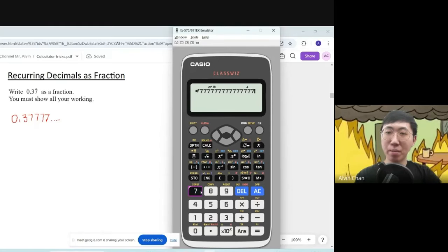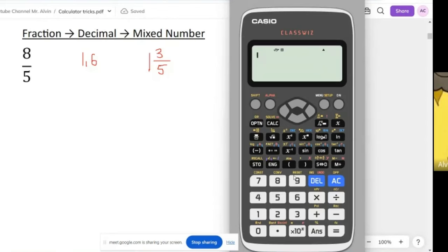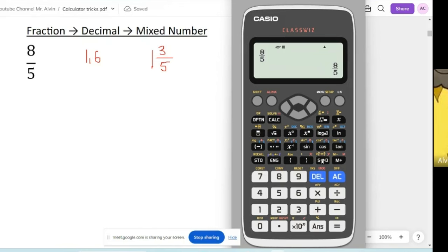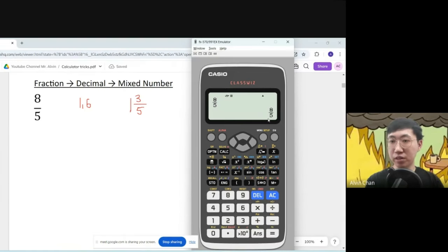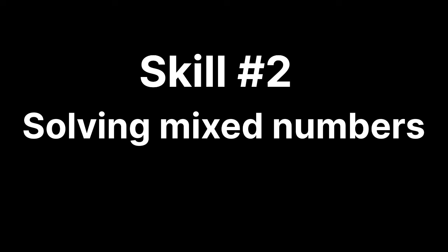I'm gonna show you 20 calculator tricks. Press the fraction button, key in 8 over 5, press equal. Now press this button to change into decimal — that's S to D — so you get 1.6. Press this button again and you'll hop back to a fraction. If you want to see the mixed number, press Shift followed by this button.